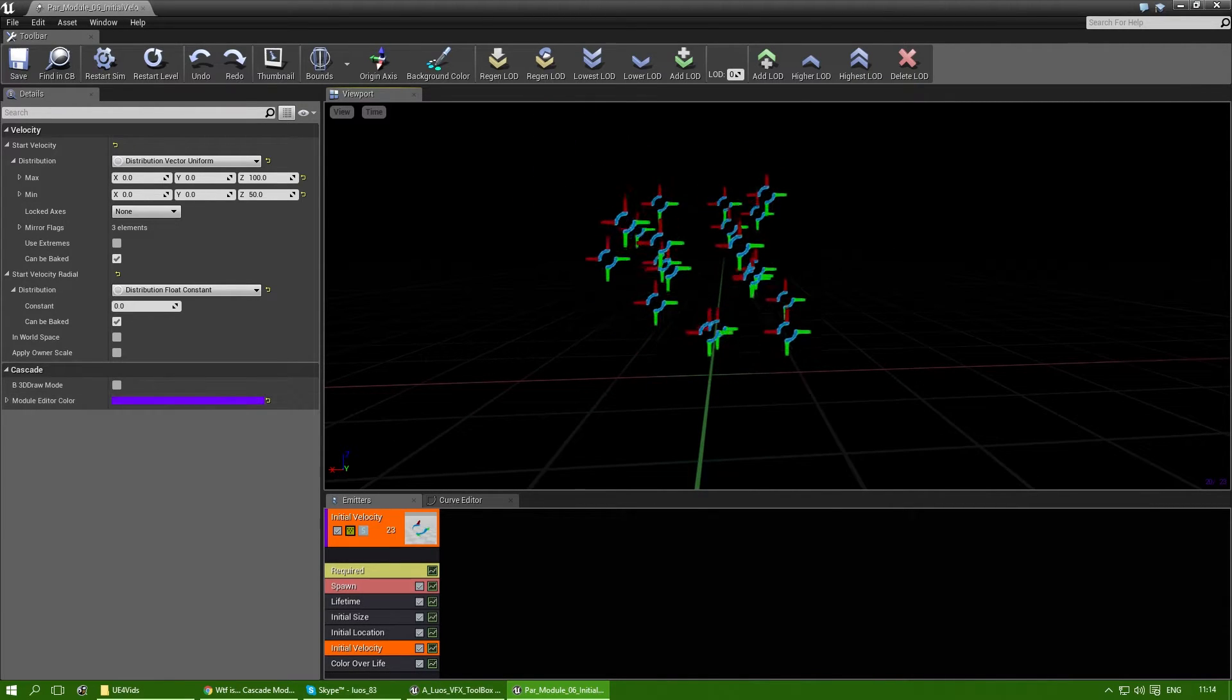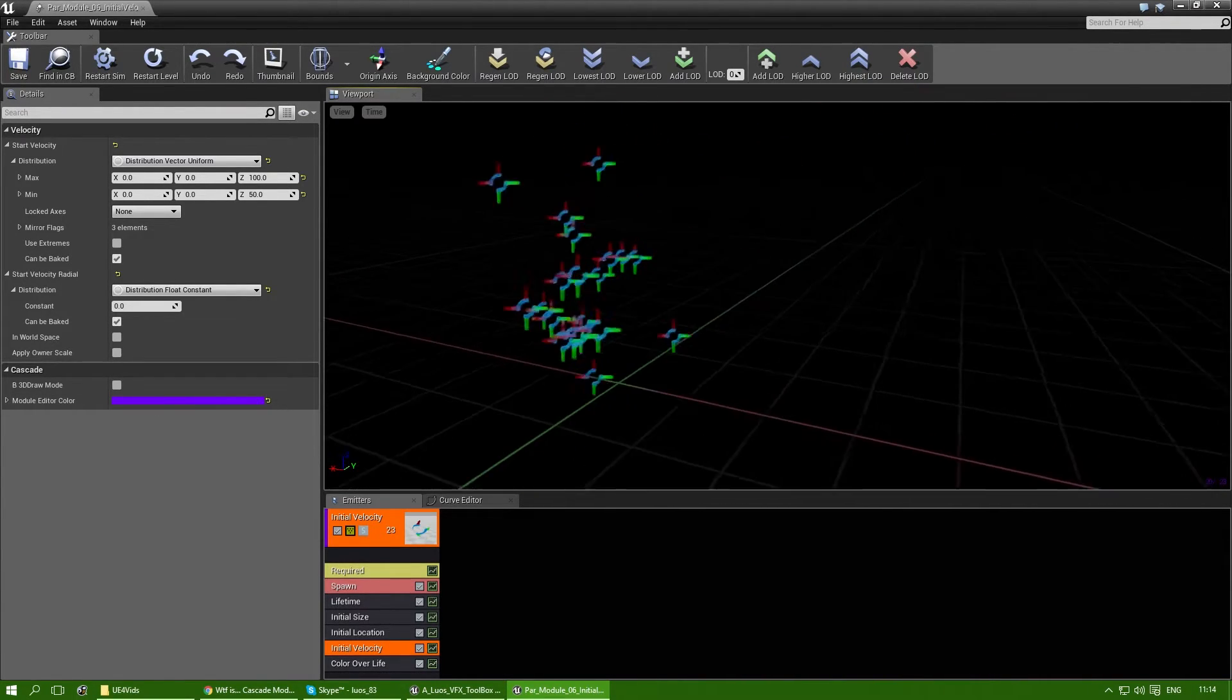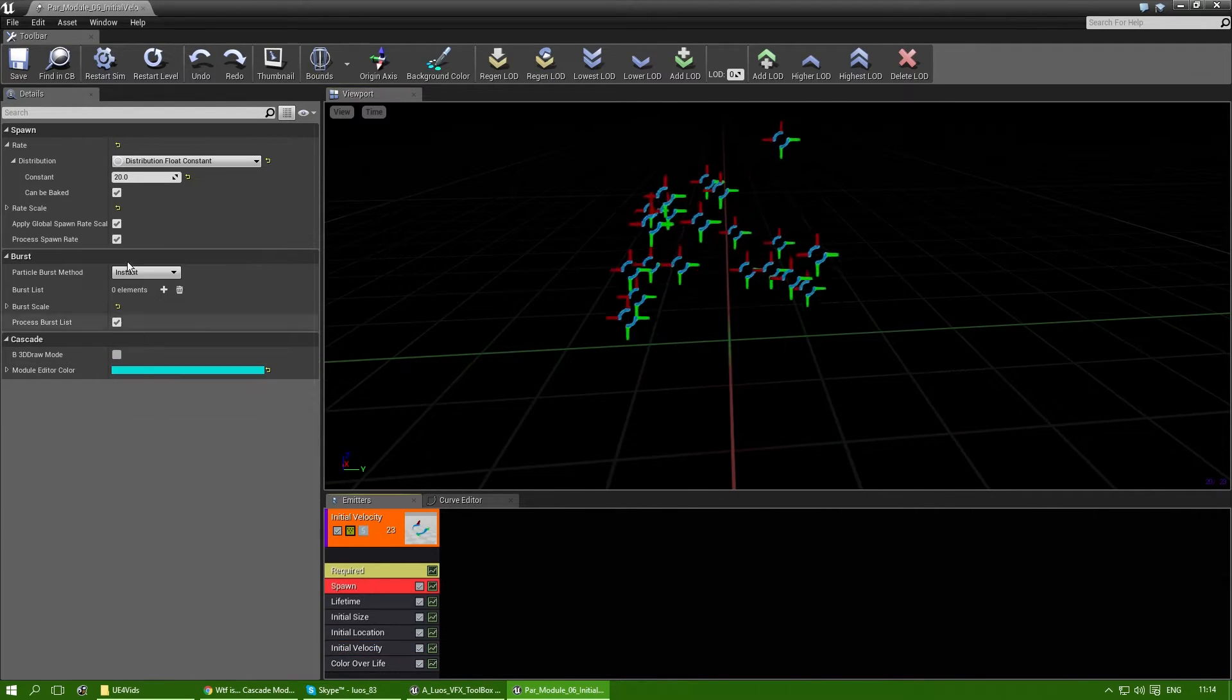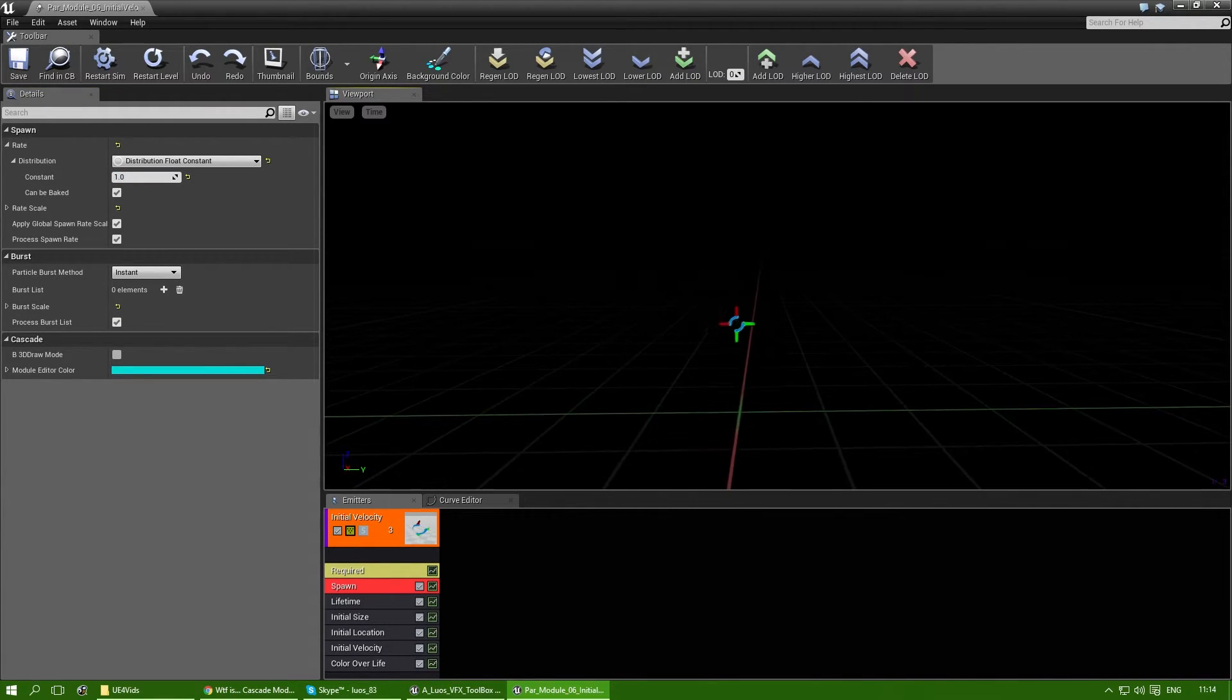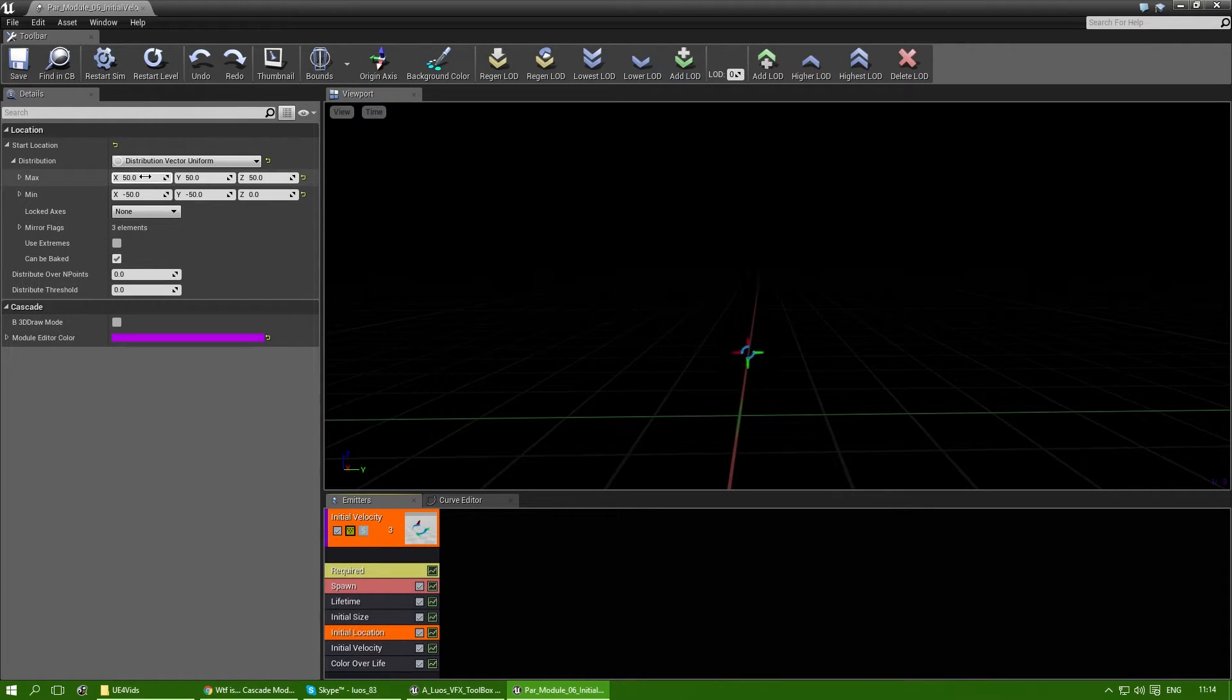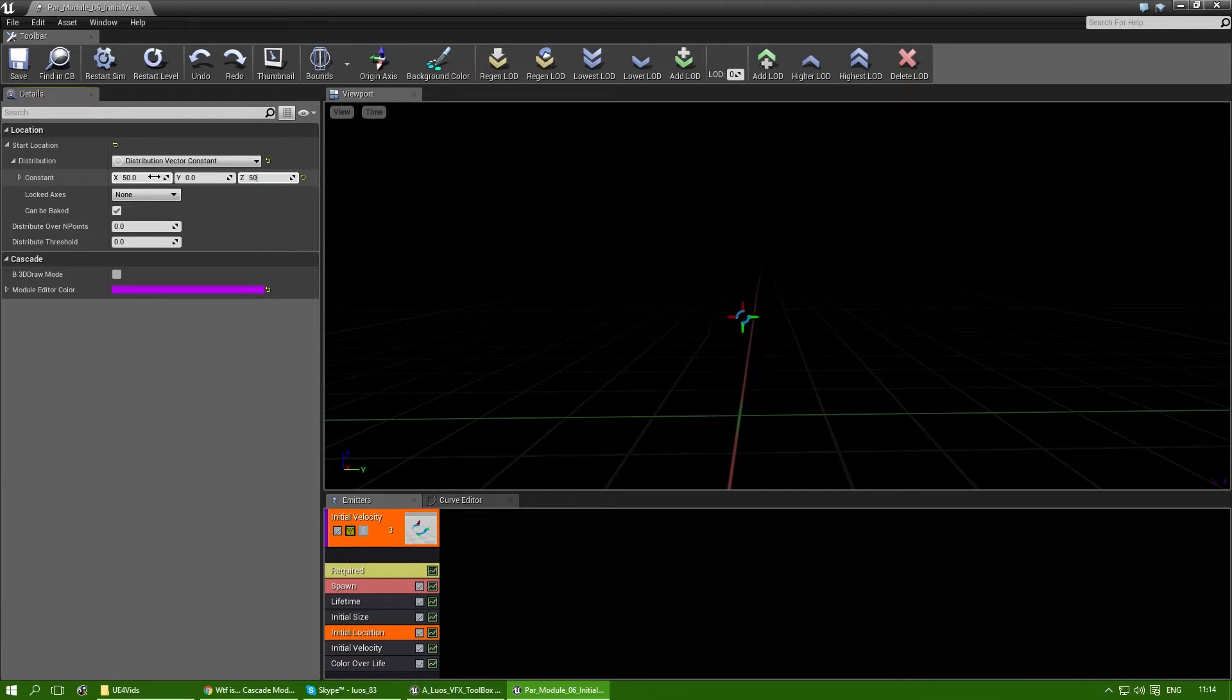So to explain this a little bit better, and actually let's spawn only one particle for a while, and let's make sure that it's always on the same location.